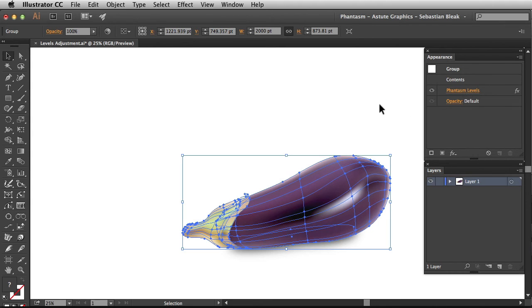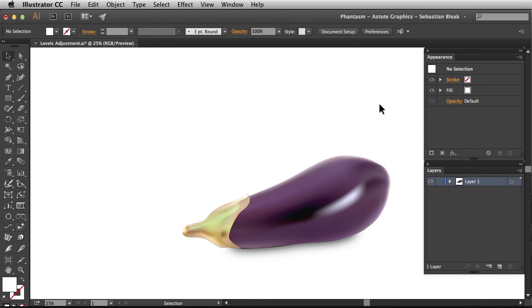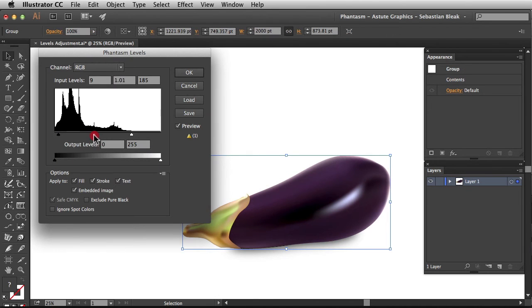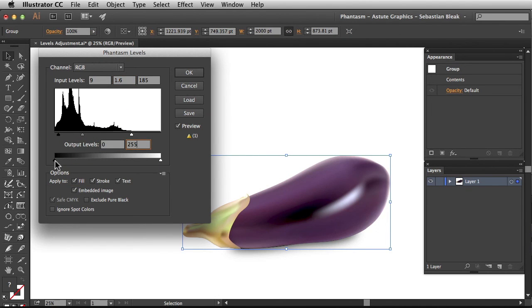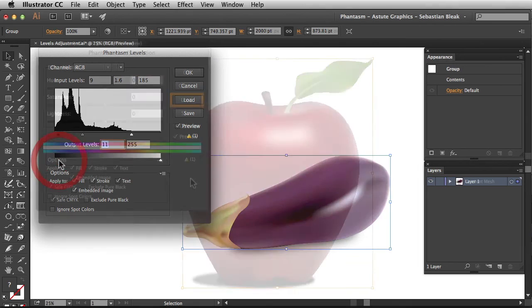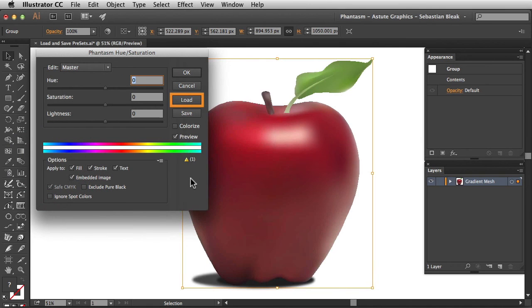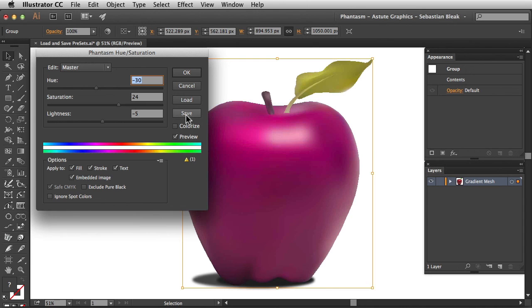I'm going to deselect my artwork and that's it for this tutorial. Overall we've covered working with your histogram and working with output levels. Make sure you watch the next episode in order to understand how to load and save adjustment presets in Illustrator. And don't forget all of our plugins are available for a free trial at AstuteGraphics.com. Thanks for watching!